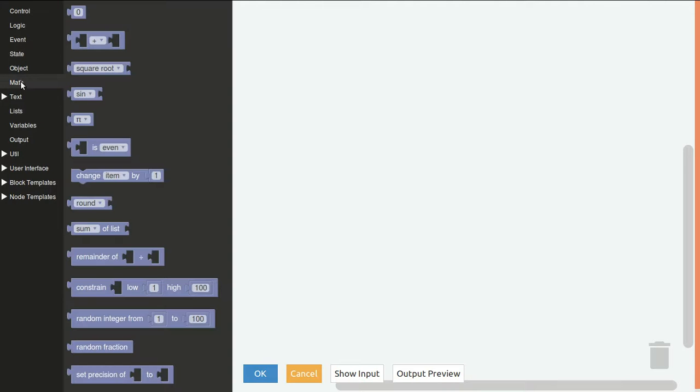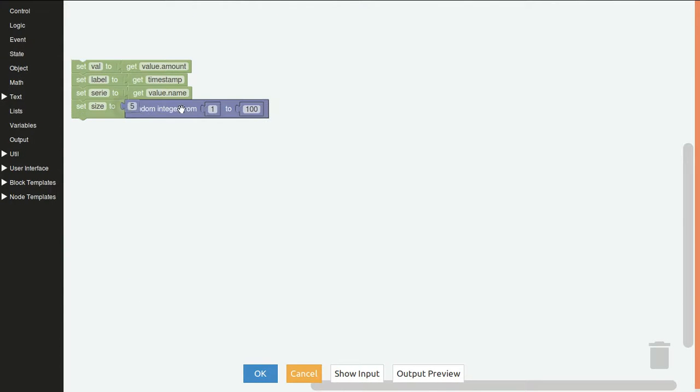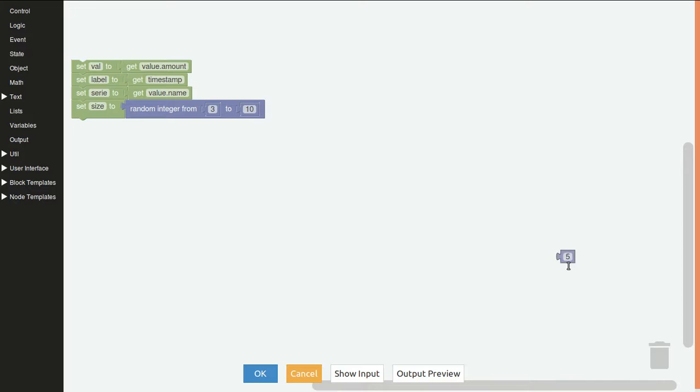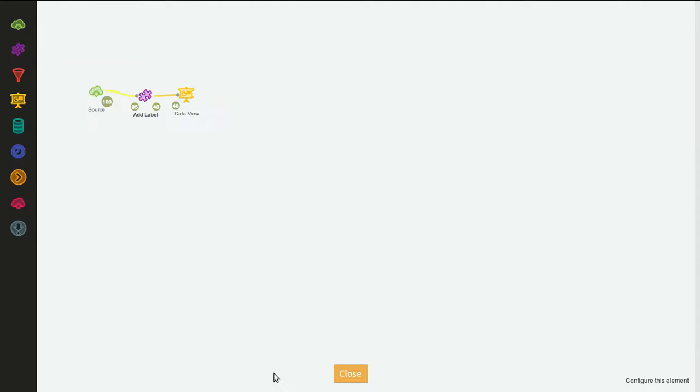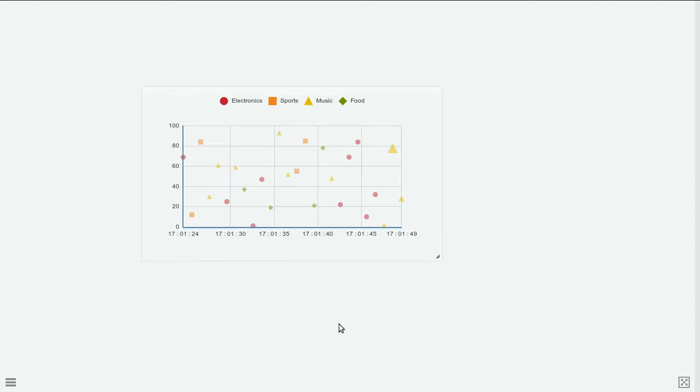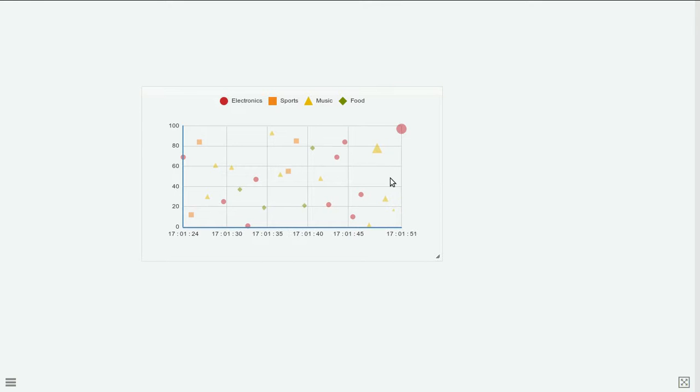Let's go to math, random integer from 3 to 10. And now we have shapes of different sizes.